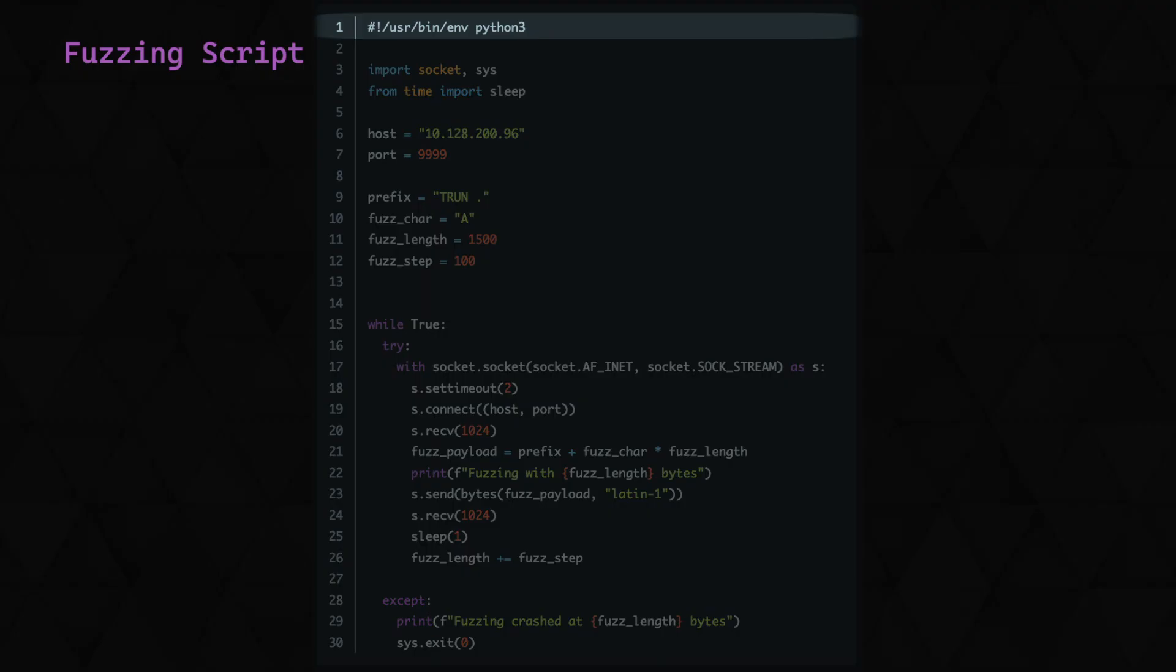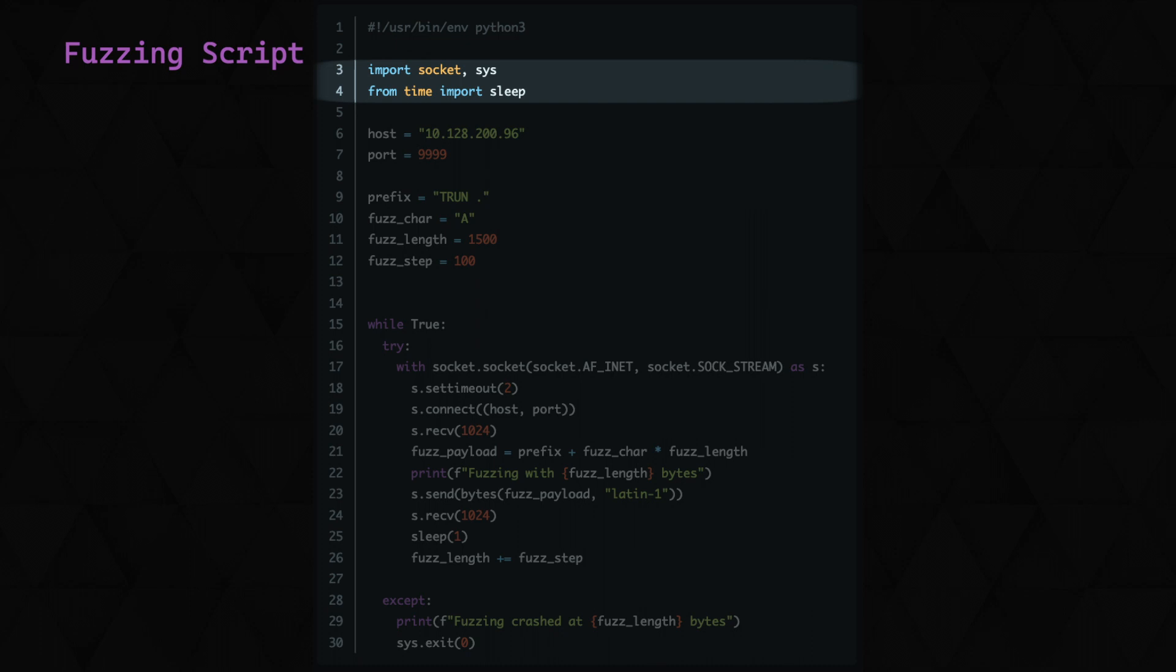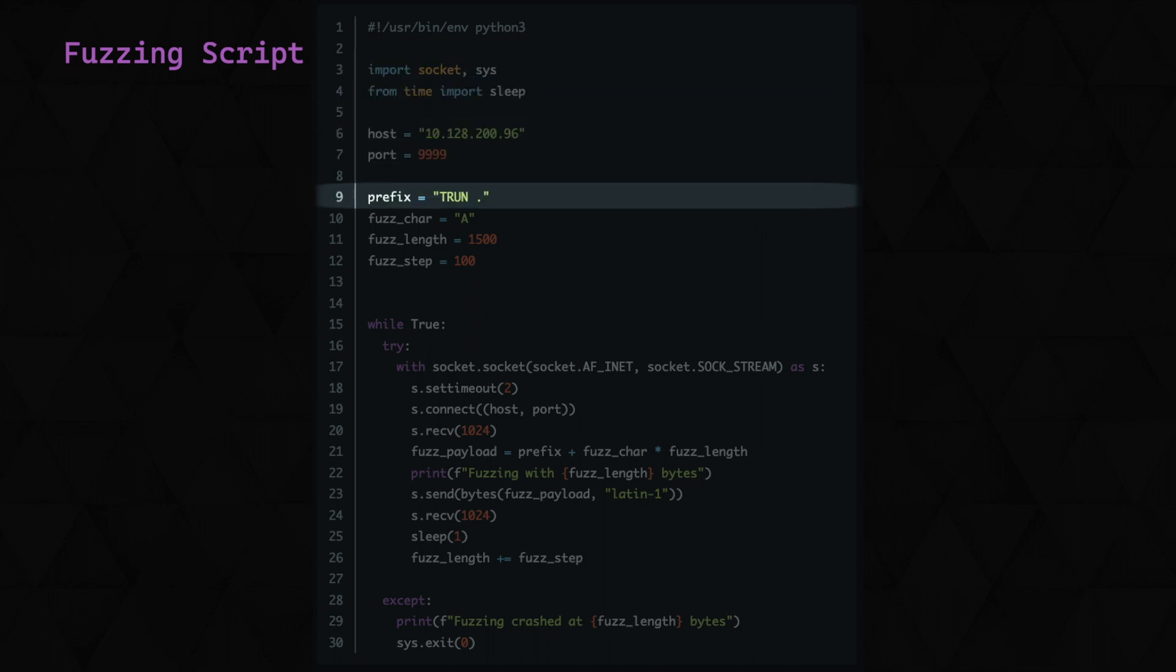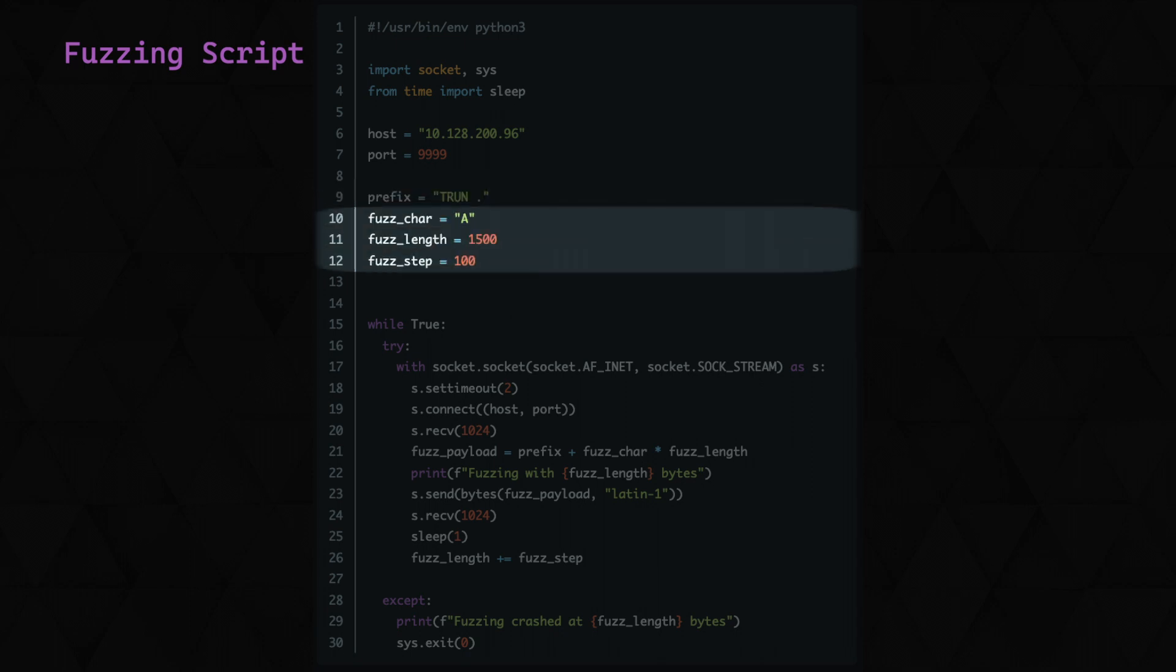Working our way through this code, this has been written in Python 3 as indicated at the top. It could easily be written in plenty of other languages. And we just import a couple of modules here: Socket to support our TCP connection, Sys for our application exit, and sleep so that we can add a pause between each of our payload sends. Then we've got the port and the host of the target. Below this, we specify the command prefix of trun, space, full stop that we've confirmed is needed. Next, we specify the character that we're going to fuzz with, being the letter A.